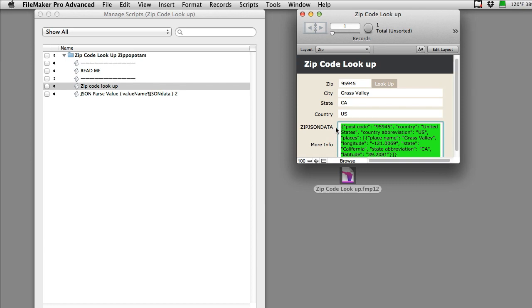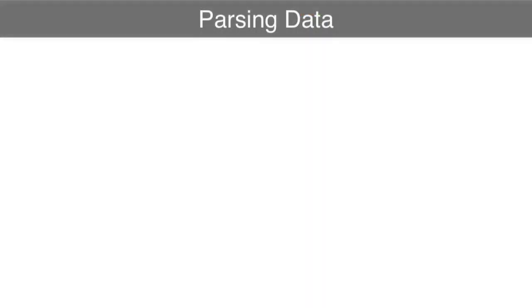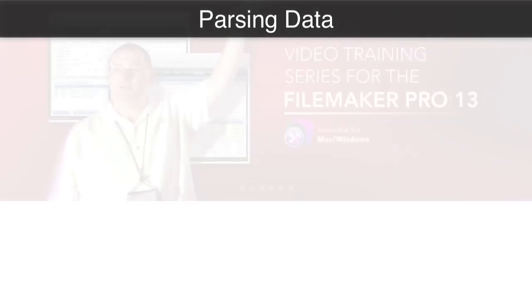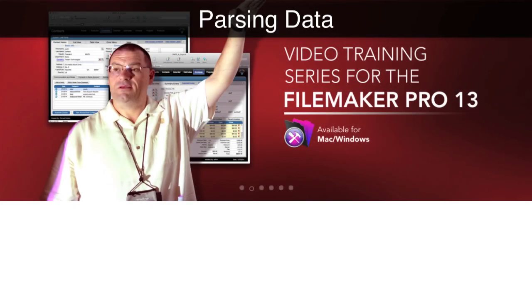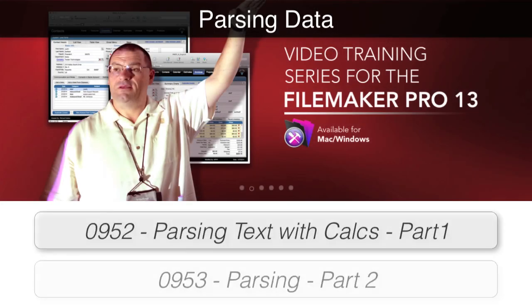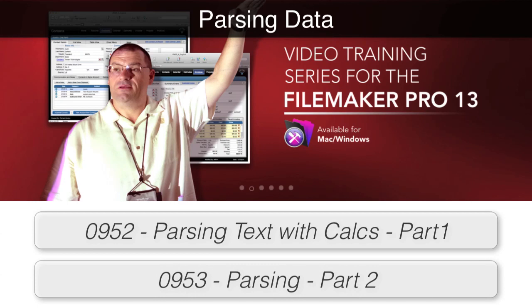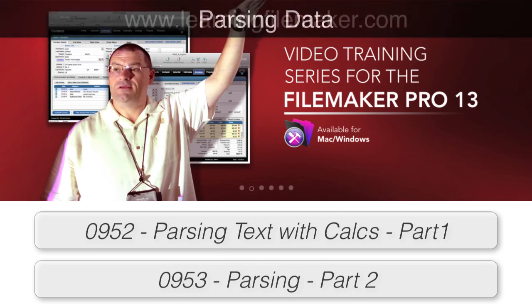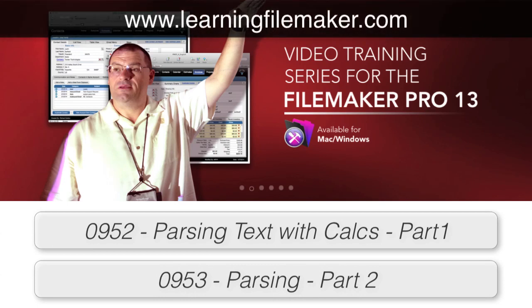We have a number of training videos that talk about parsing scripts apart and other topics like that. If you're interested in learning about that, feel free to get into our FileMaker Pro training series and learn some additional things under the hood that will make you a much better developer or power user.